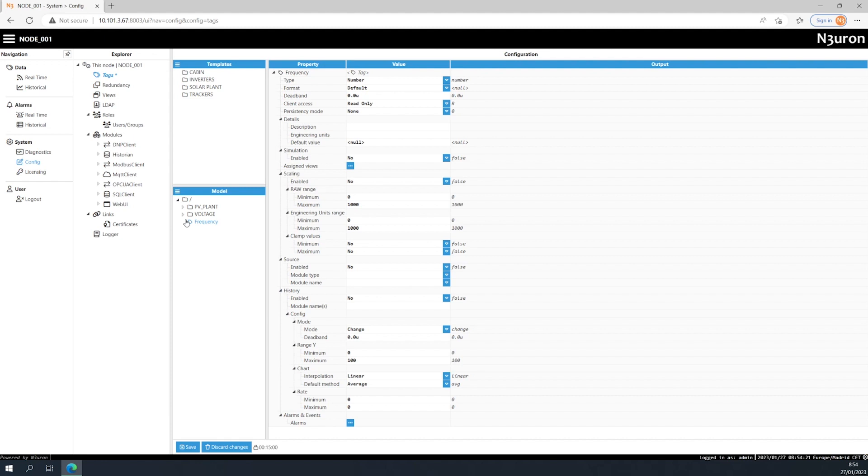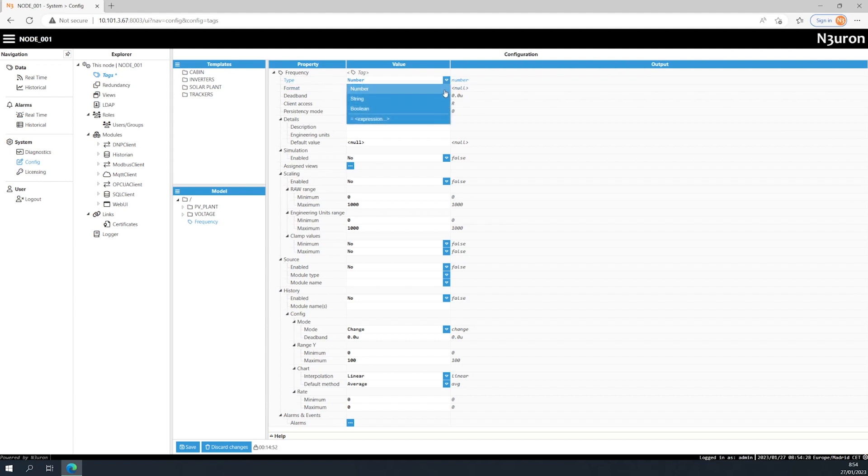Keep in mind that if a tag is renamed or moved to another folder, it's likely that the reference will be broken. Now, let's move on to configuring the rest of the available parameters. First, select the type and the format for the data that will be displayed in the web UI.